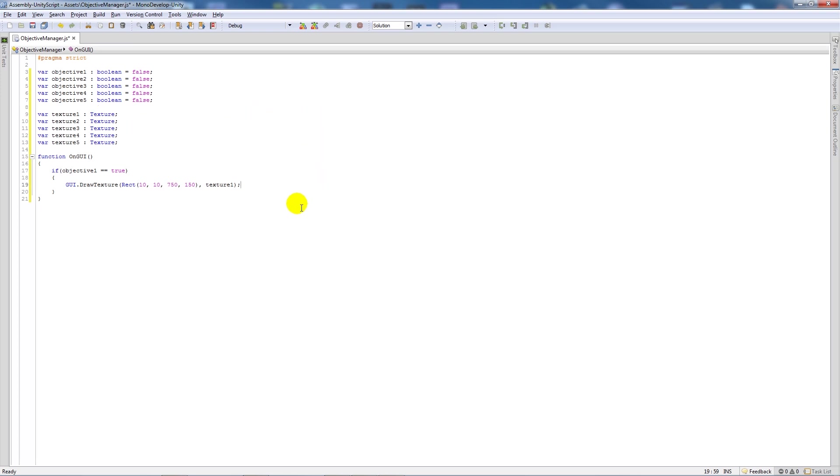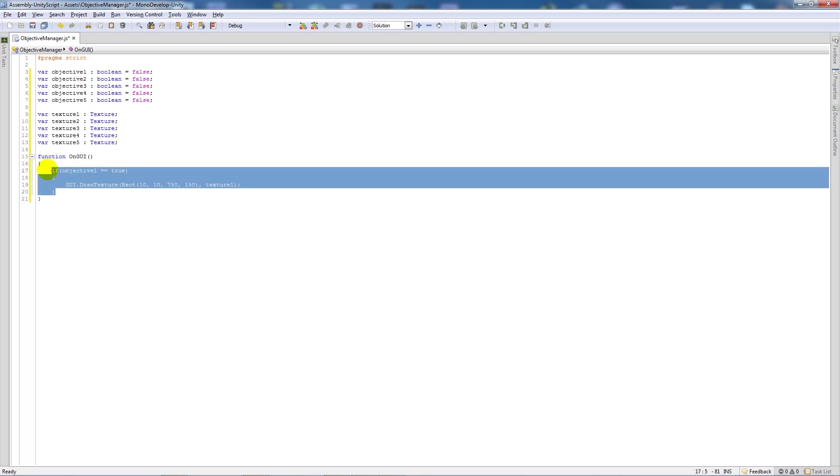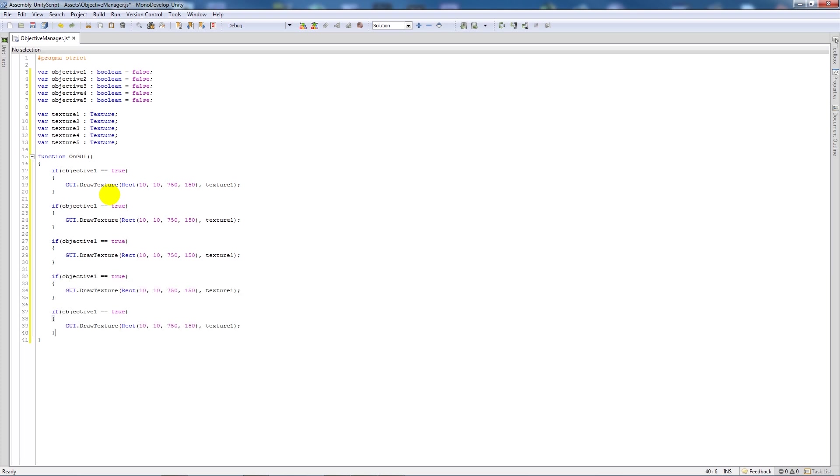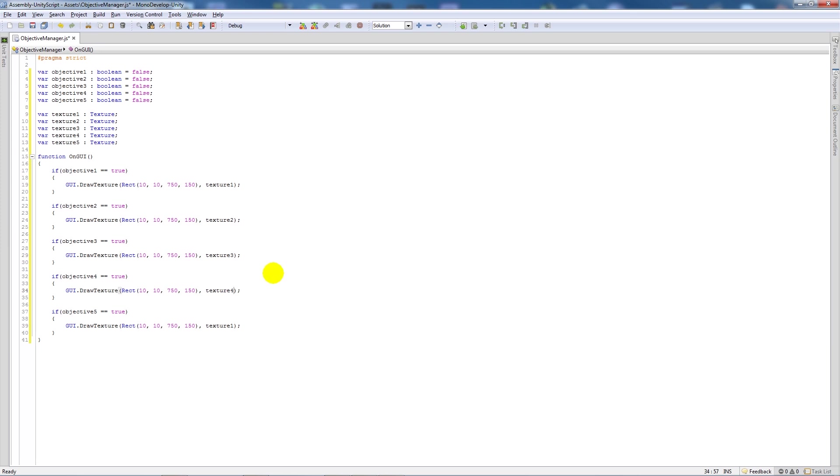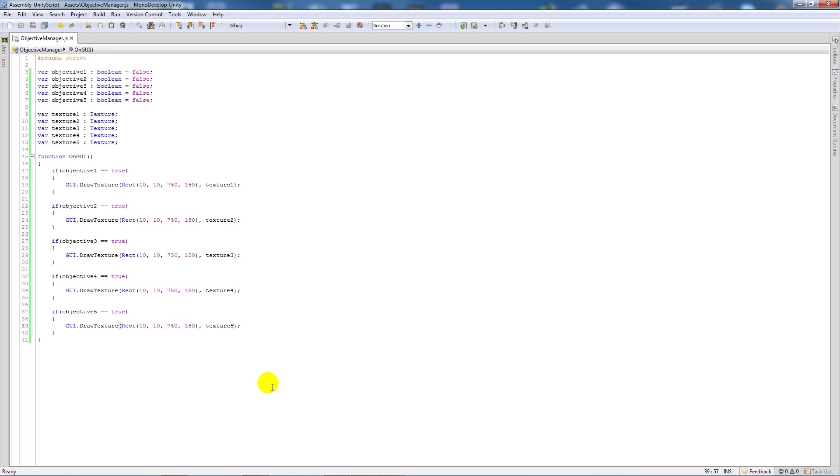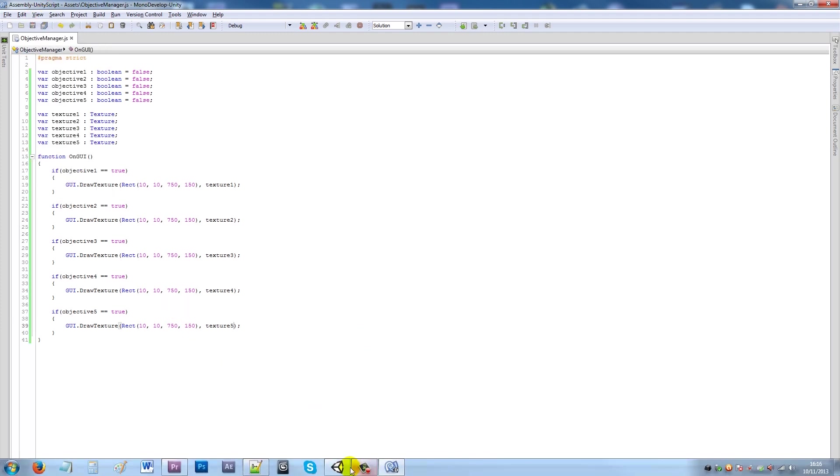Now what we want to do is actually as we've copied a few over we're just going to do again, we're going to copy it, paste it in another four times and change that to objective 2, objective 3, objective 4 and objective 5 and similarly with this we're going to say texture 2, texture 3, texture 4 and texture 5.